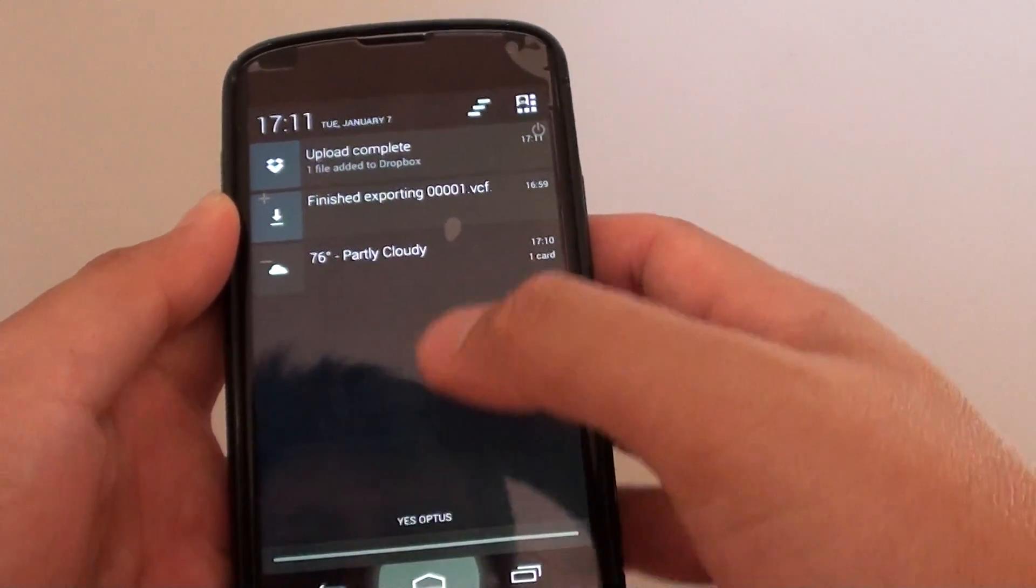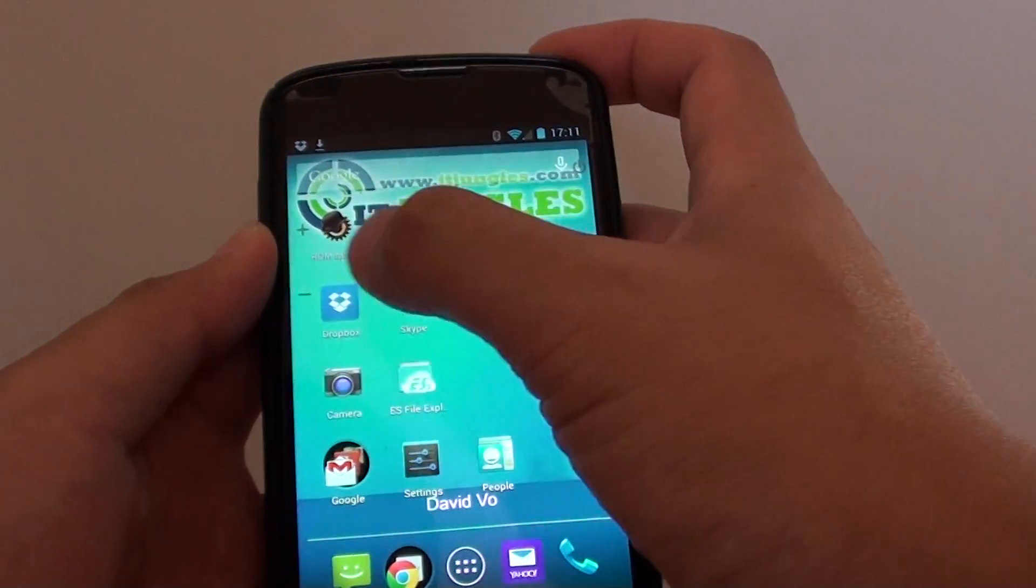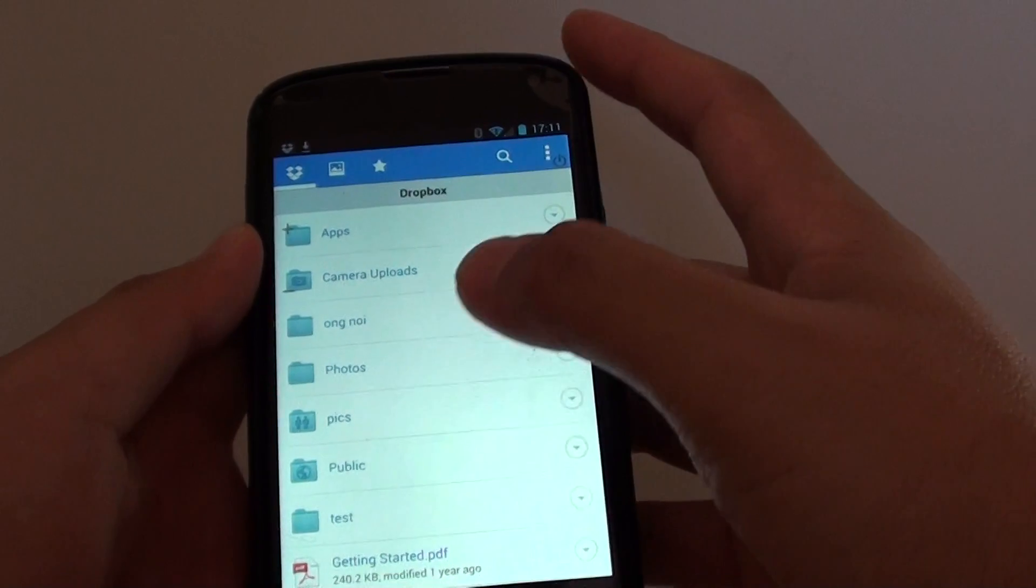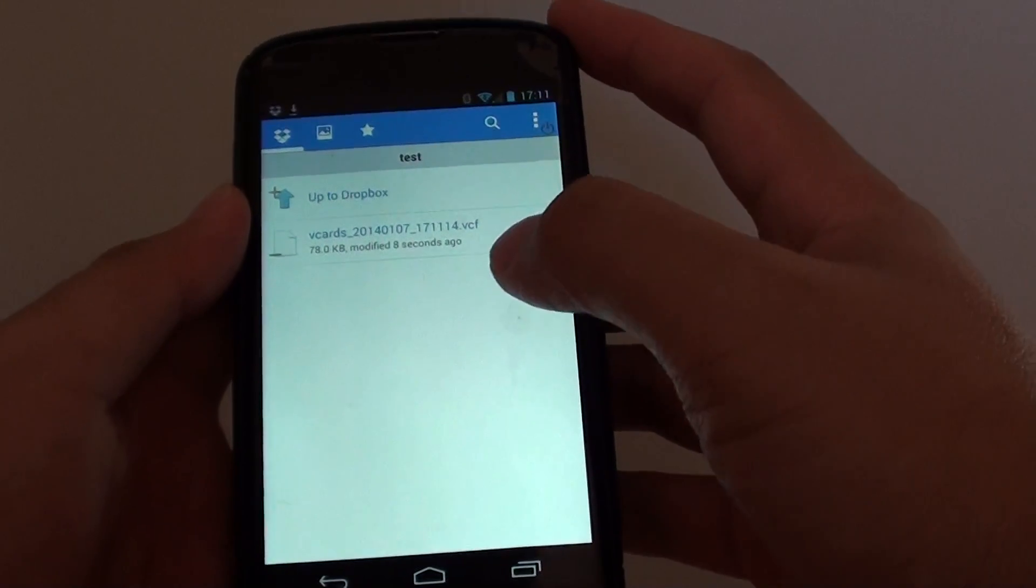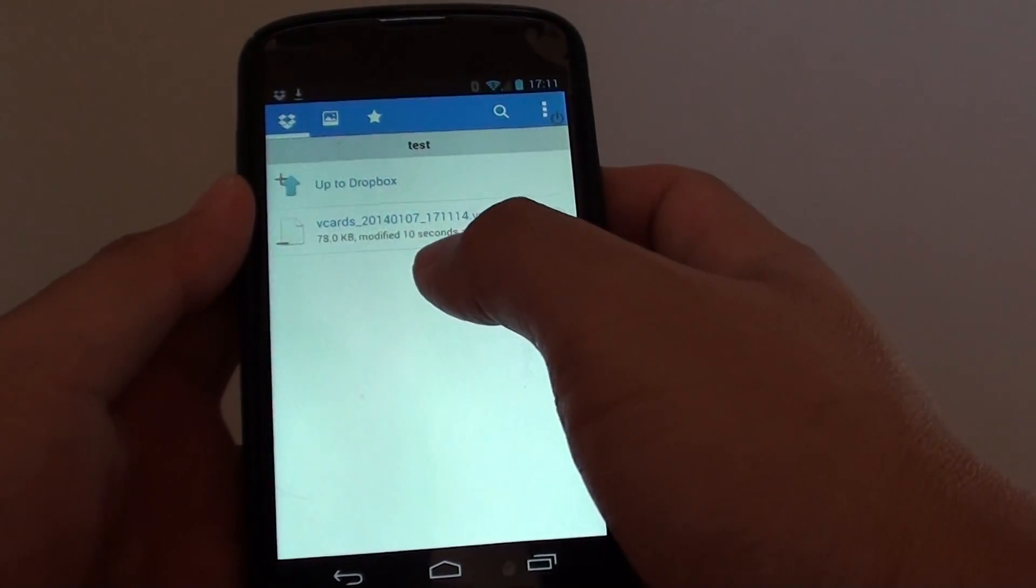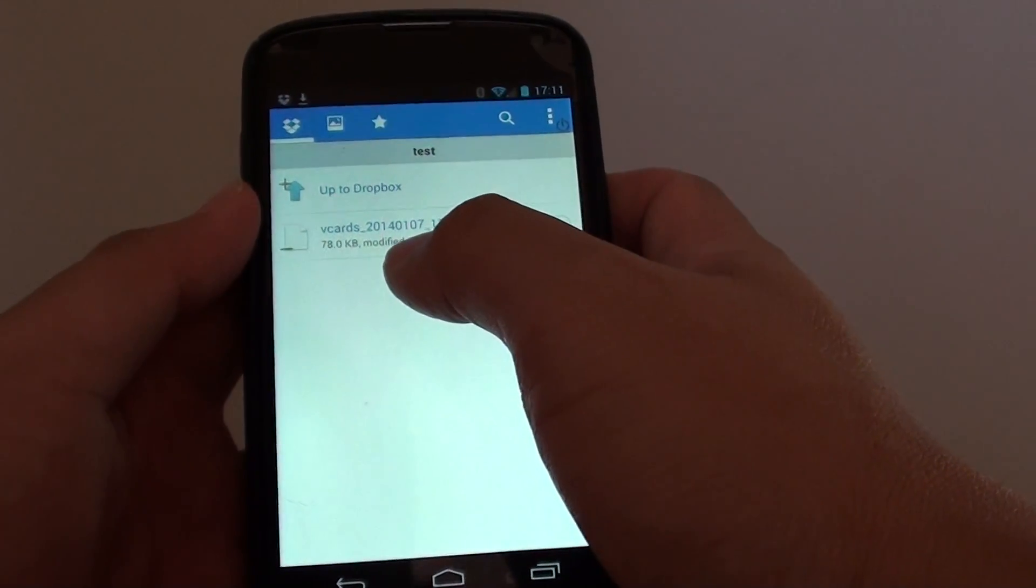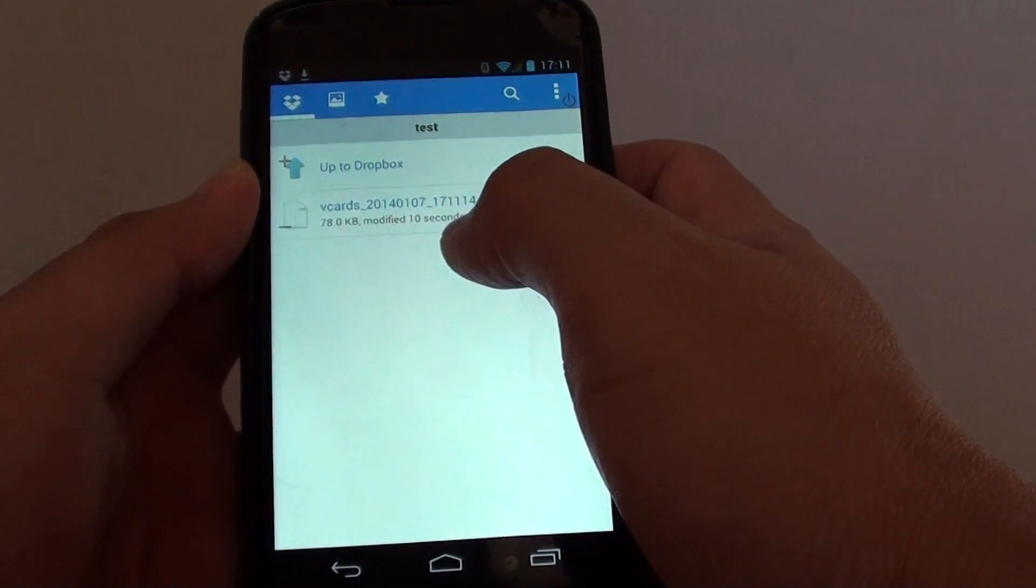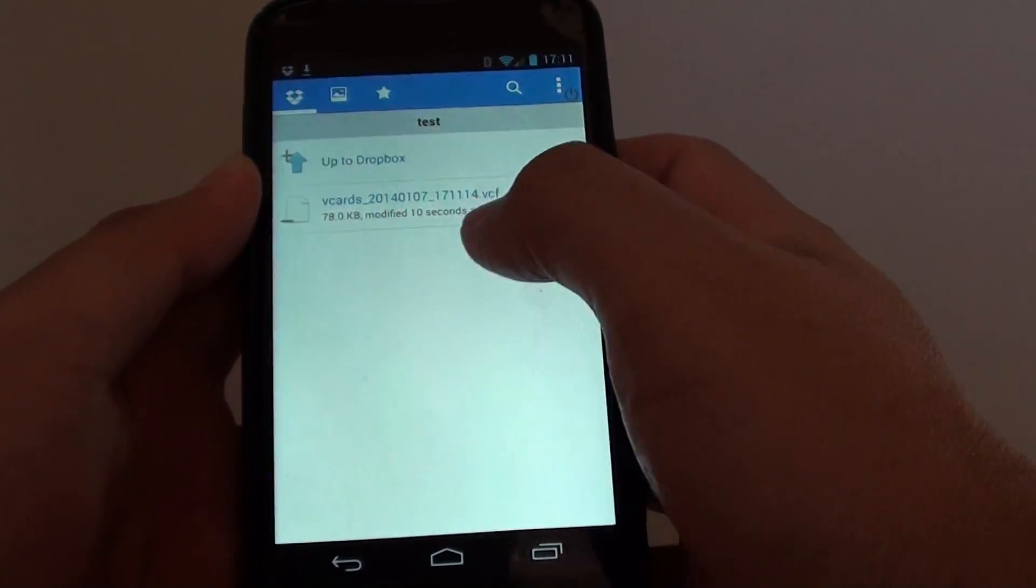So if we go back to Dropbox here and to test, you can see it has successfully exported the contact list out to Dropbox as a VCF file.